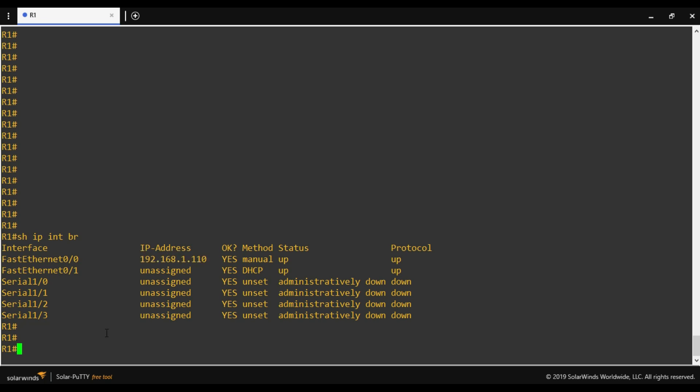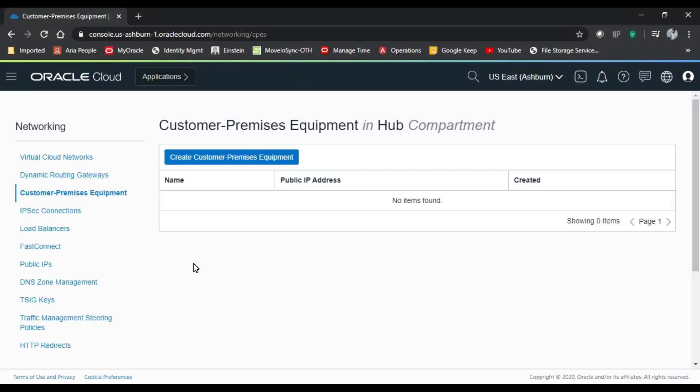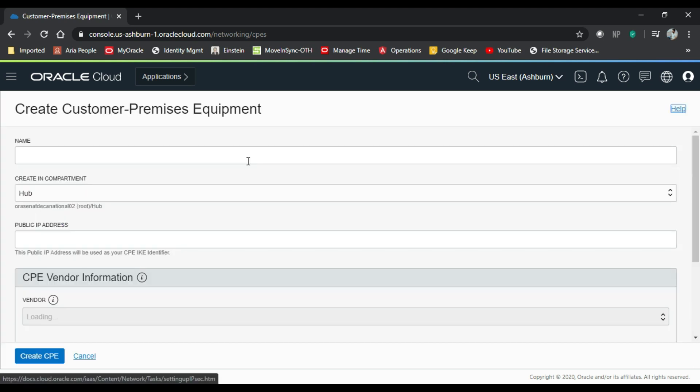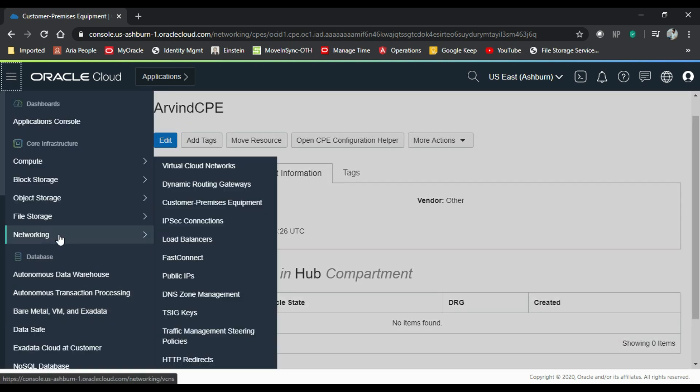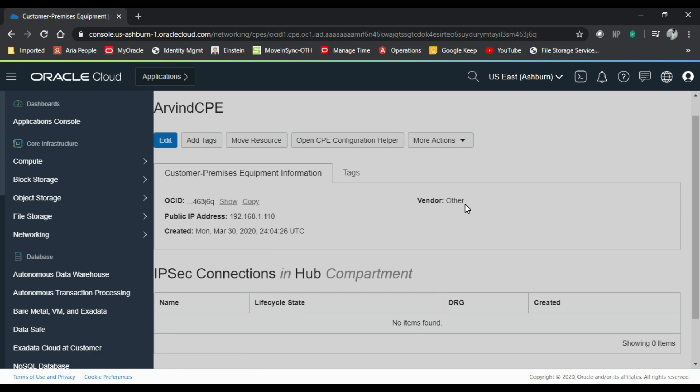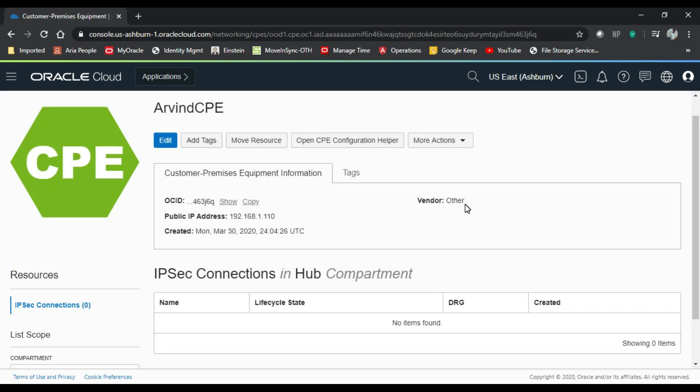So we'll start the configuration step by step. This is the console of Oracle Cloud. I have already created the VCN, route table, security list, and an instance. Now I'll be creating a CPE, that is customer premises equipment. So the CPE is created on OCI console.